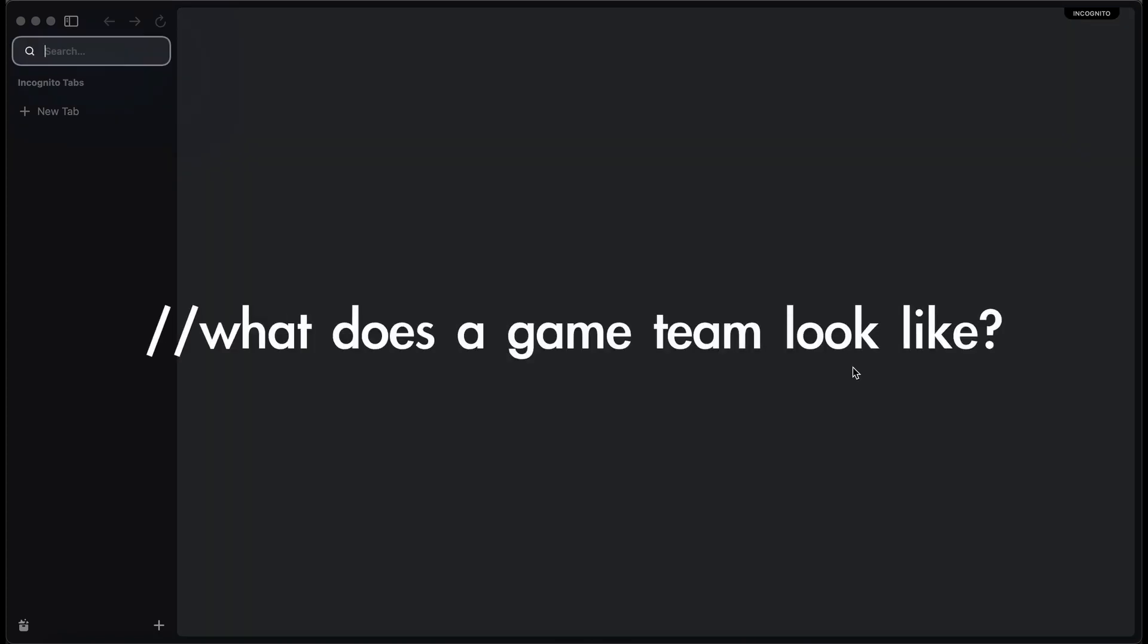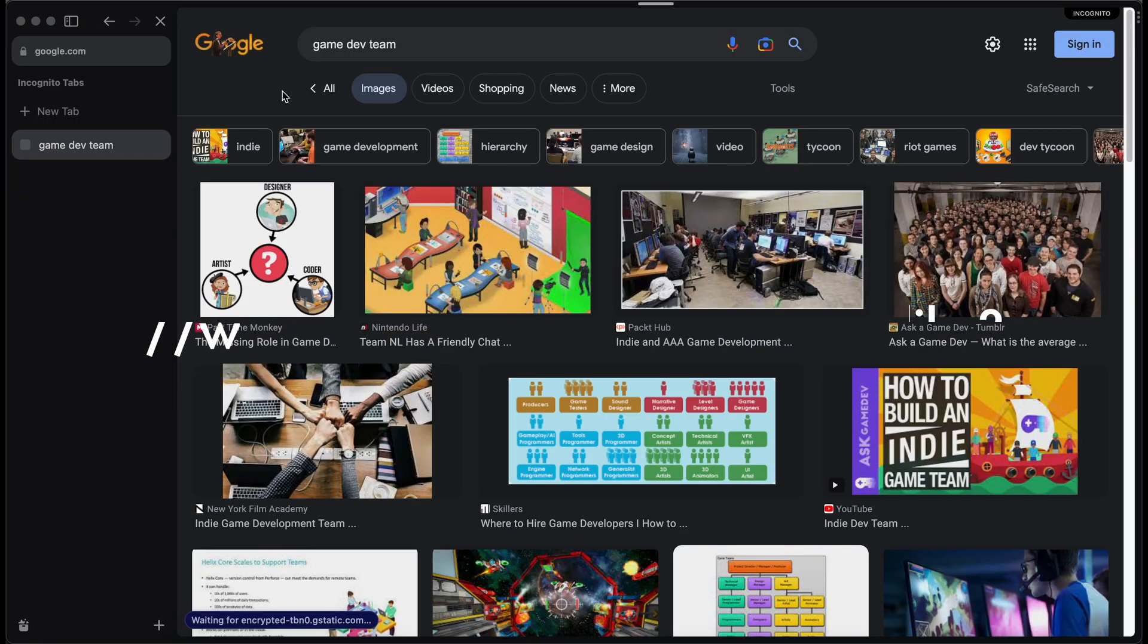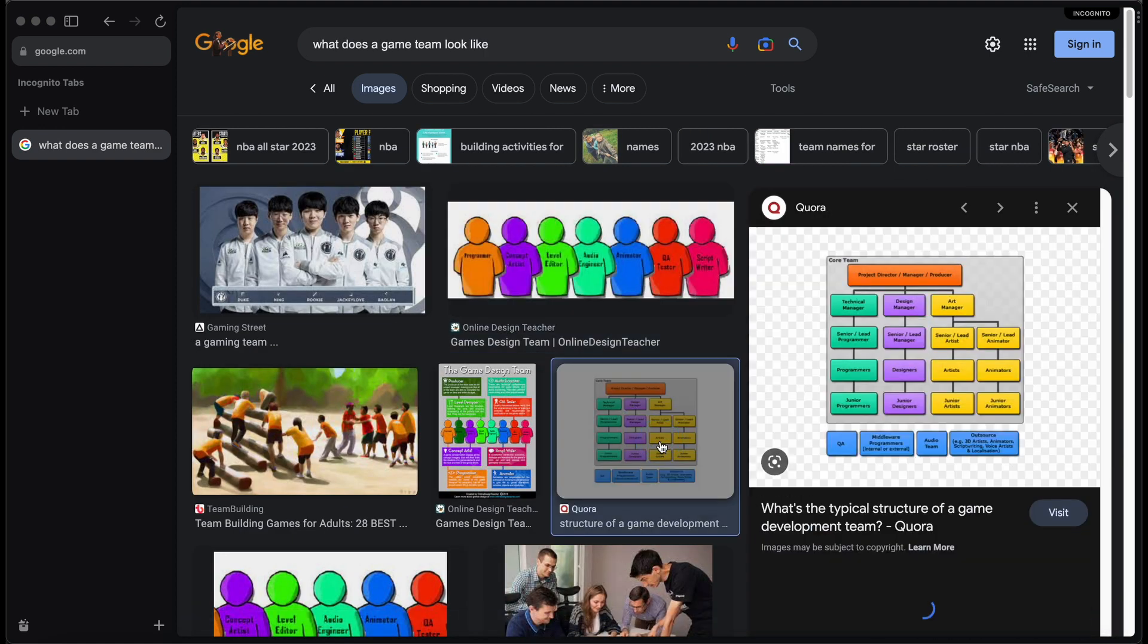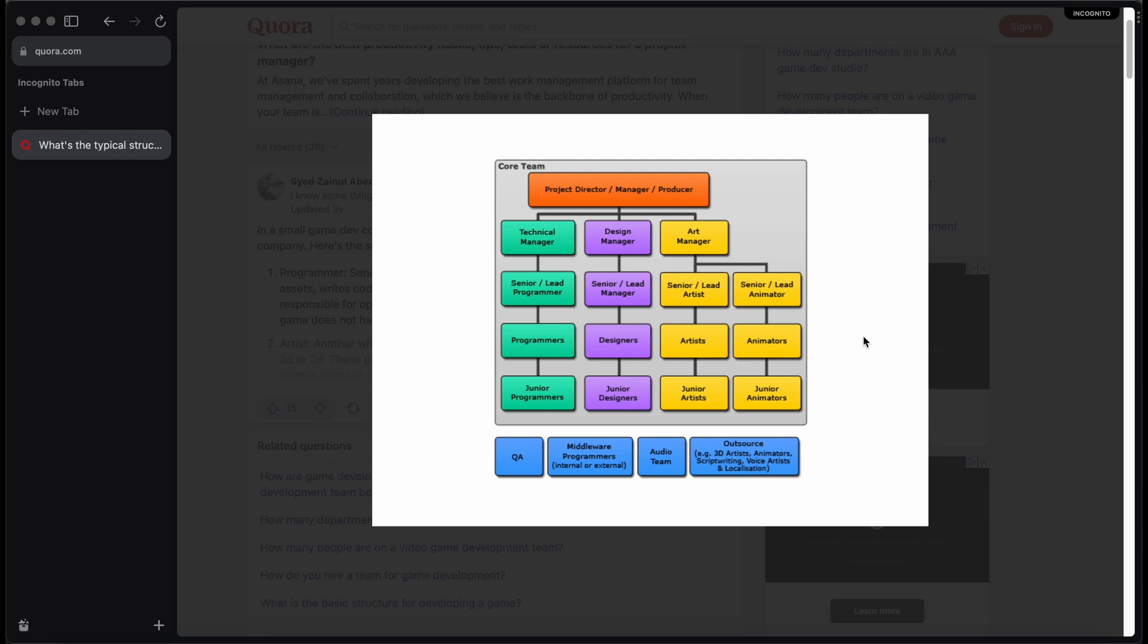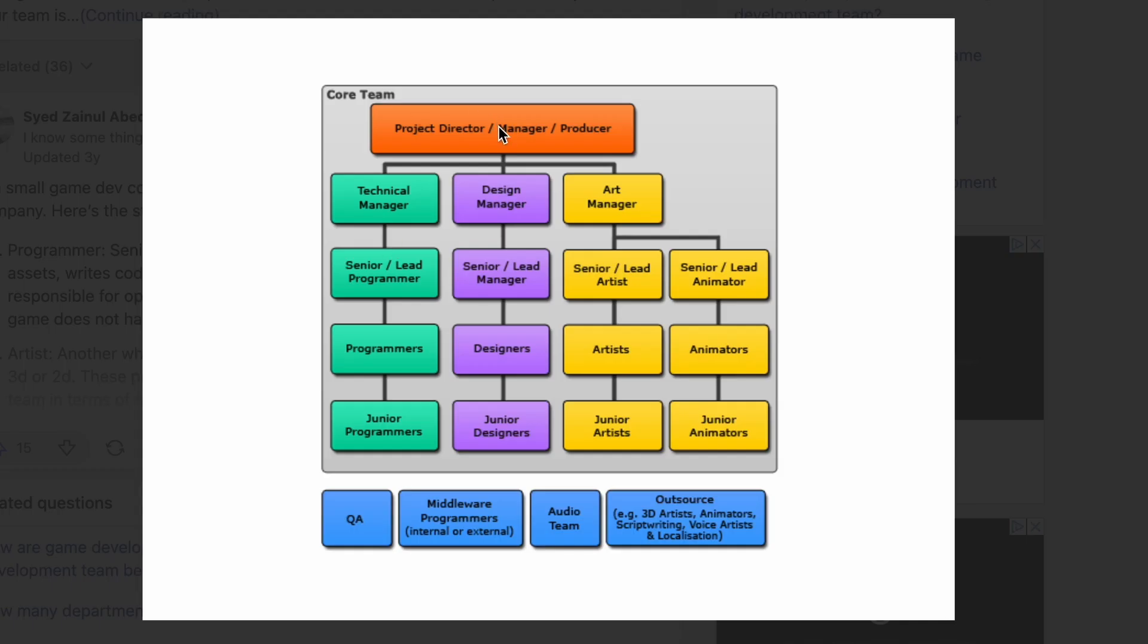This is slightly silly but I decided to just Google like game dev team, what are some of the most popular answers for what a game dev team should look like. Anyway, let's take a look at this. Oh this is all right, I think I found the source for the image. Producer on top and then we have what looks like developers that's focused on programming, developers on designing, artists and animators, okay. And then at the bottom we have QA, middleware, programmer, audio, and outsource.